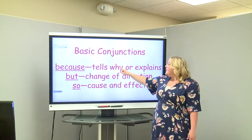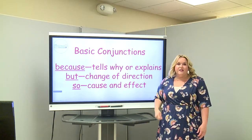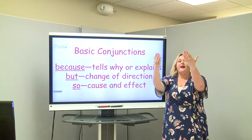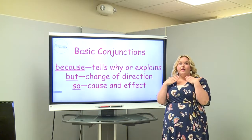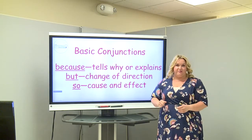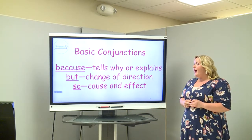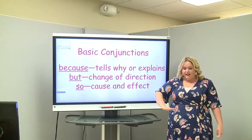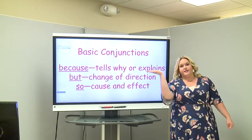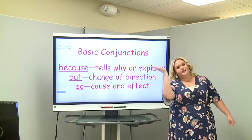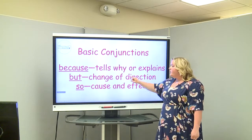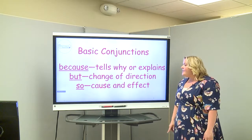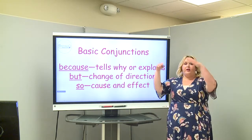The conjunction because tells why or explains. Put your hands right here and repeat after me: because. So we're explaining or telling something. The next conjunction is but, which is a change of direction — it shows contrast. Put your hand right here and say: but. When you use but in a sentence, it's a change of direction; you're changing what you're saying. And so shows cause and effect — we put our hands like this and say: so.